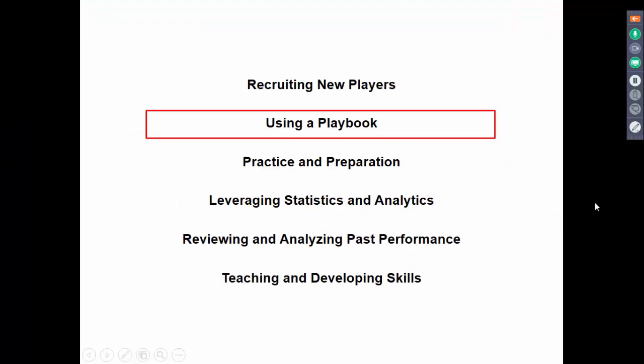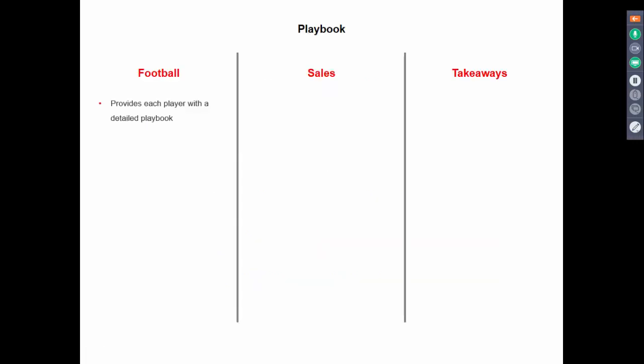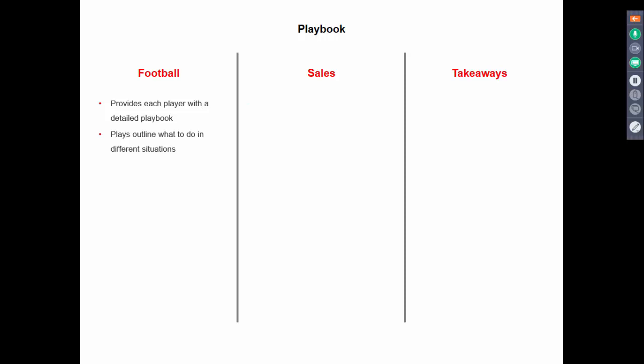Moving on to using a playbook. Football teams use playbooks — a set of plays that tell each player exactly what to do in different situations. Most sales organizations typically don't provide a playbook. What most sales organizations provide is product training — these are the products and services we offer, this is how they work, this is how much they cost — and then maybe a little sales training and some marketing materials like brochures and data sheets.